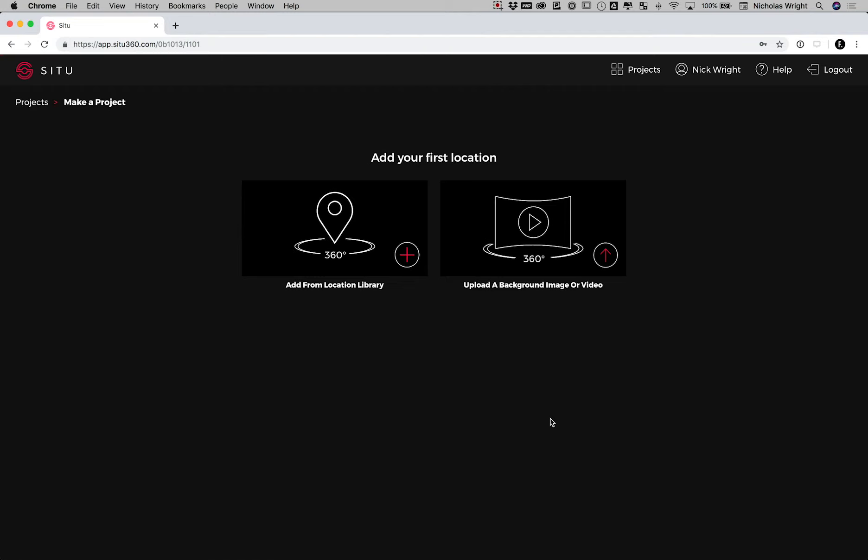Now you see your project page. From here, you can upload your 360s, or use some from our library.